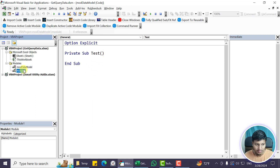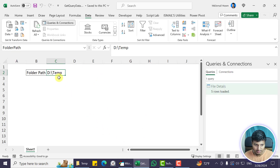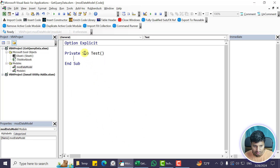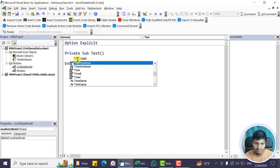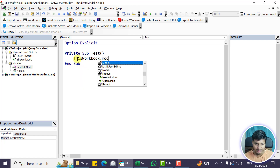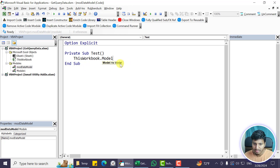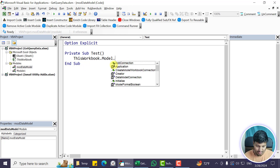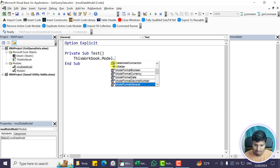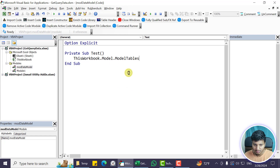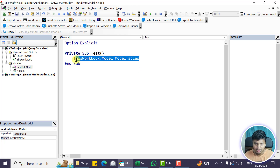I have this module 'data model'. Let me introduce a few new terms. I can say ThisWorkbook and pull the model — the type is a Model object. If I say dot, I have different options like Refresh and ModelTables. Going into ModelTables gives me a ModelTableCollection, which is a collection of ModelTable objects.